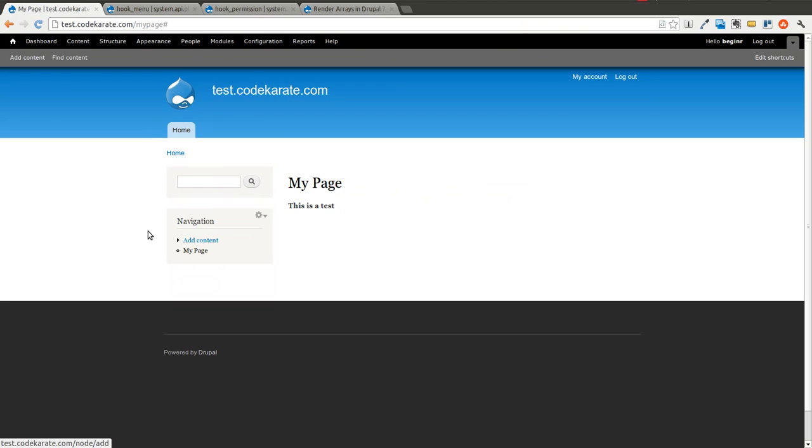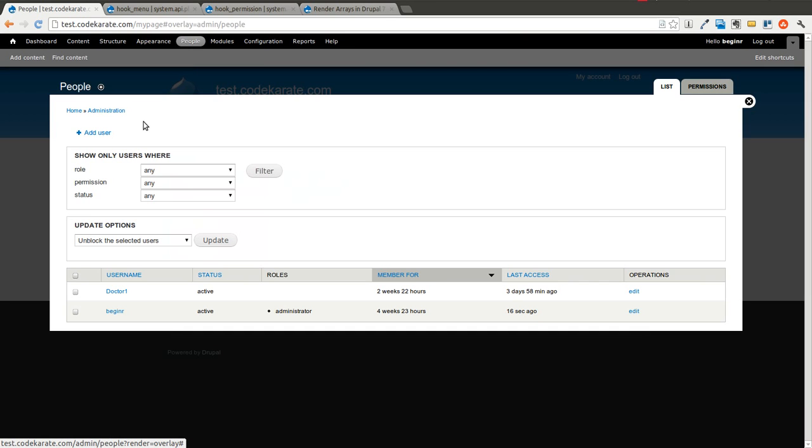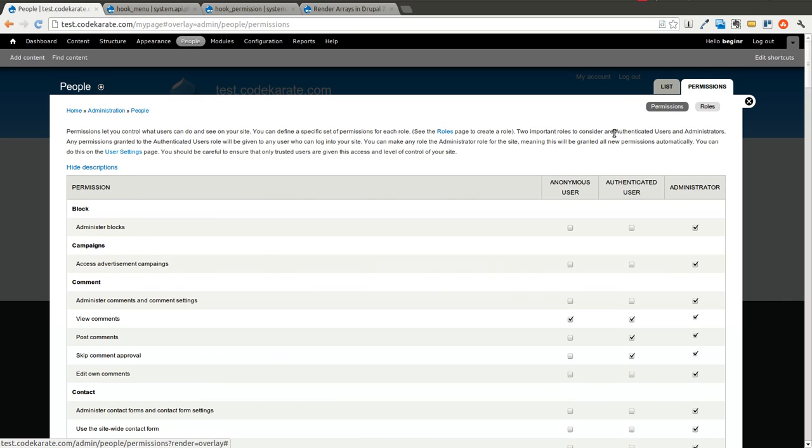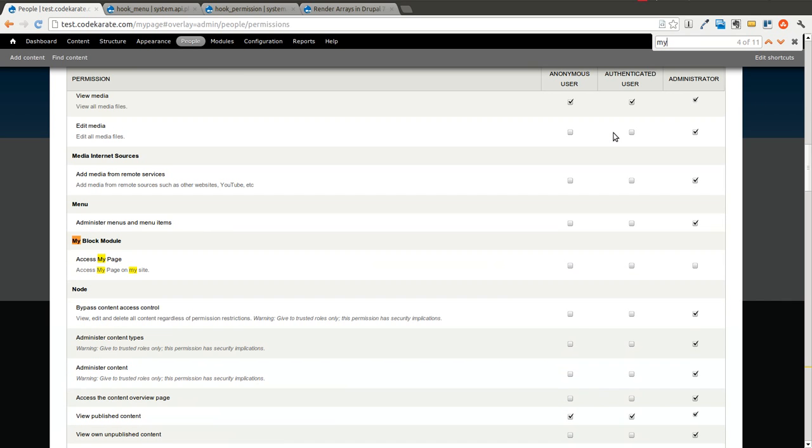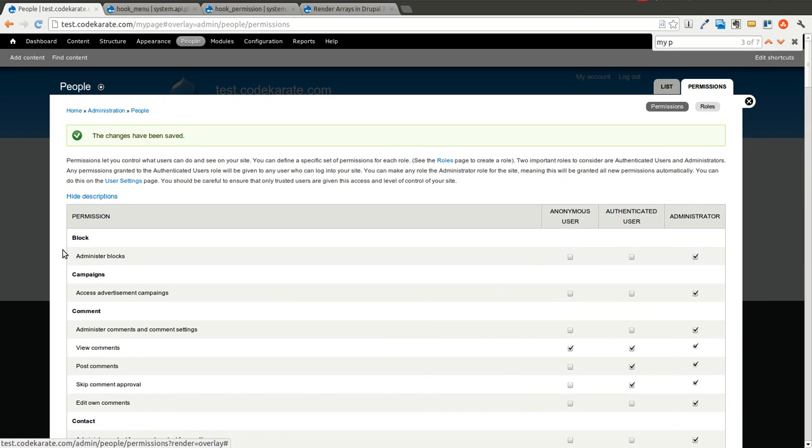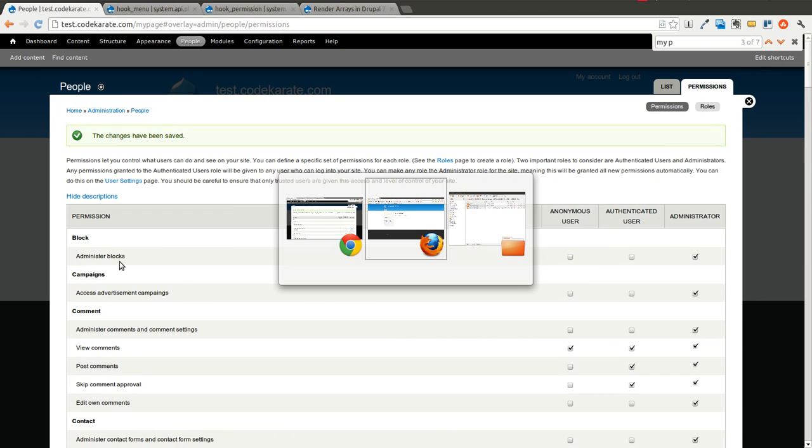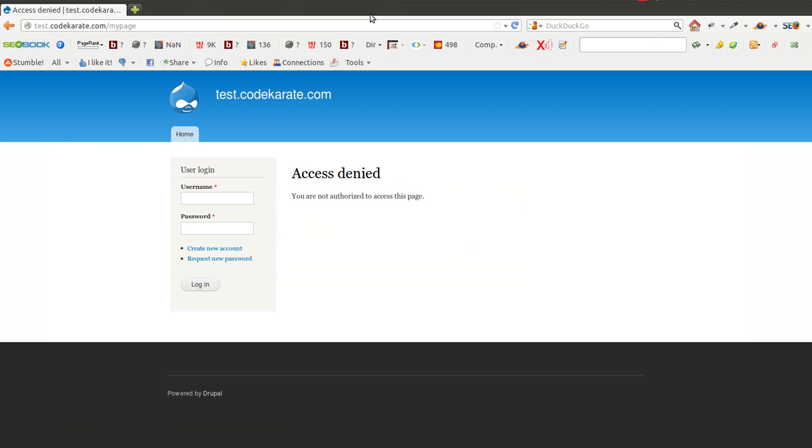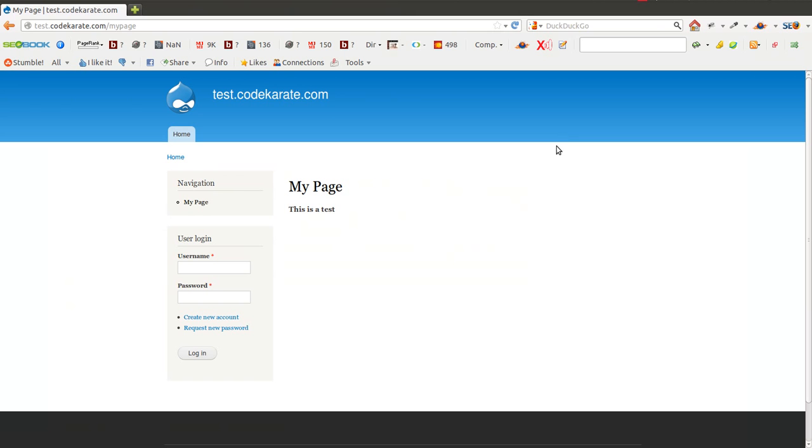Let's go ahead and change that so anonymous users can access that page. We come into permissions, find the permission, and we're going to give access to anonymous and authenticated users. Scroll all the way to the bottom, hit save. Now if I hop back over here and refresh, I can get to the page.